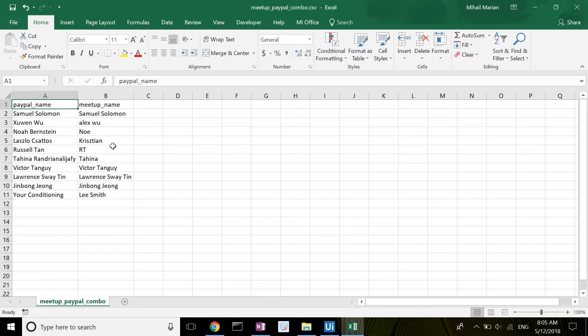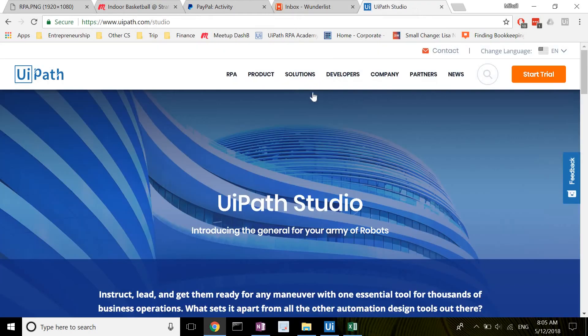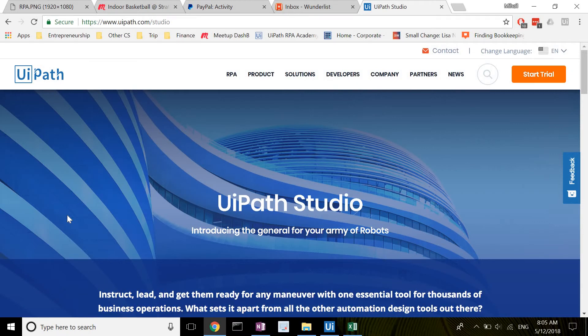This makes it a perfect use case for RPA. The technology is offered by a number of vendors and I am going to go with UiPath. It's incredibly easy to use and free as long as you're not part of a large enterprise.